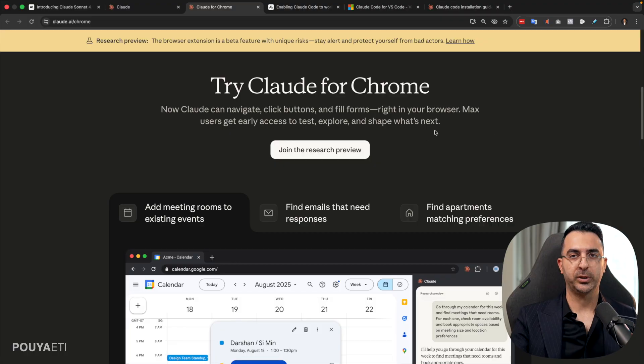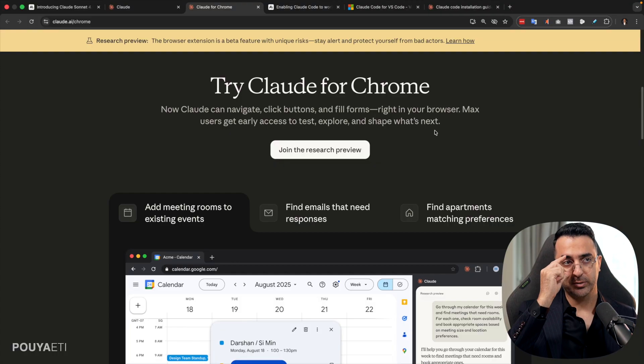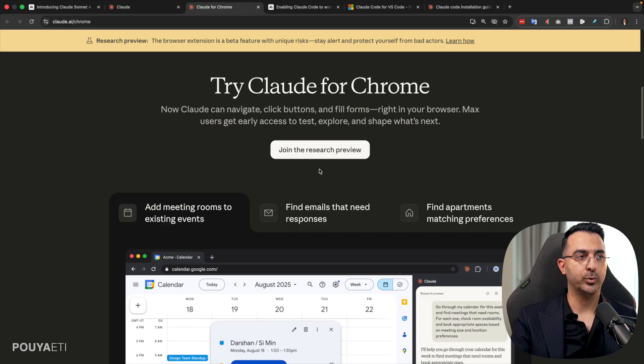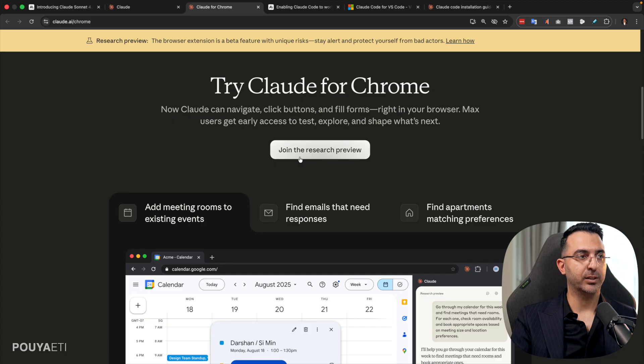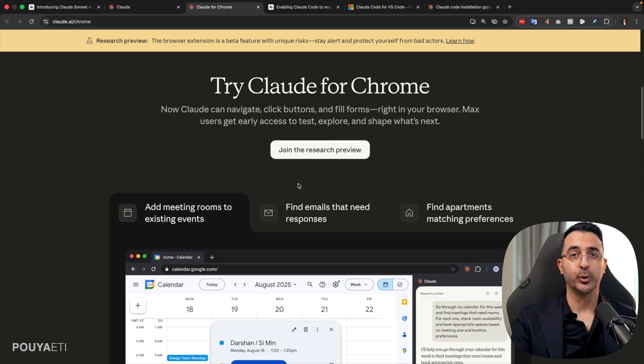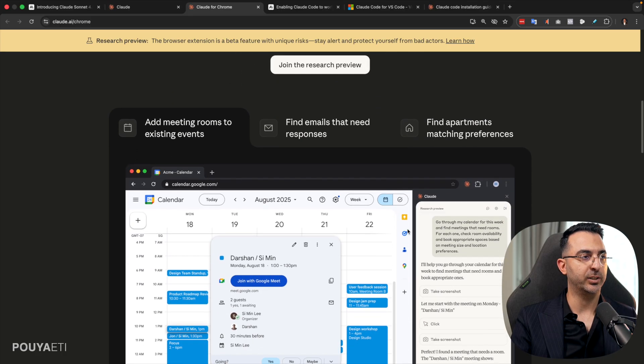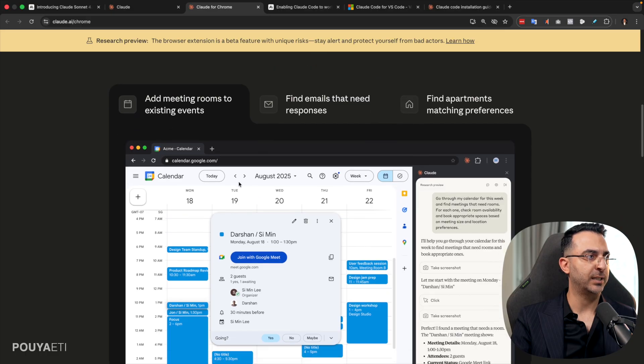You can come here. I will put the link down in the description. If you are a Max user or if you want to join the waitlist, you can come here, click on this button and join the waitlist and get access to this feature earlier.